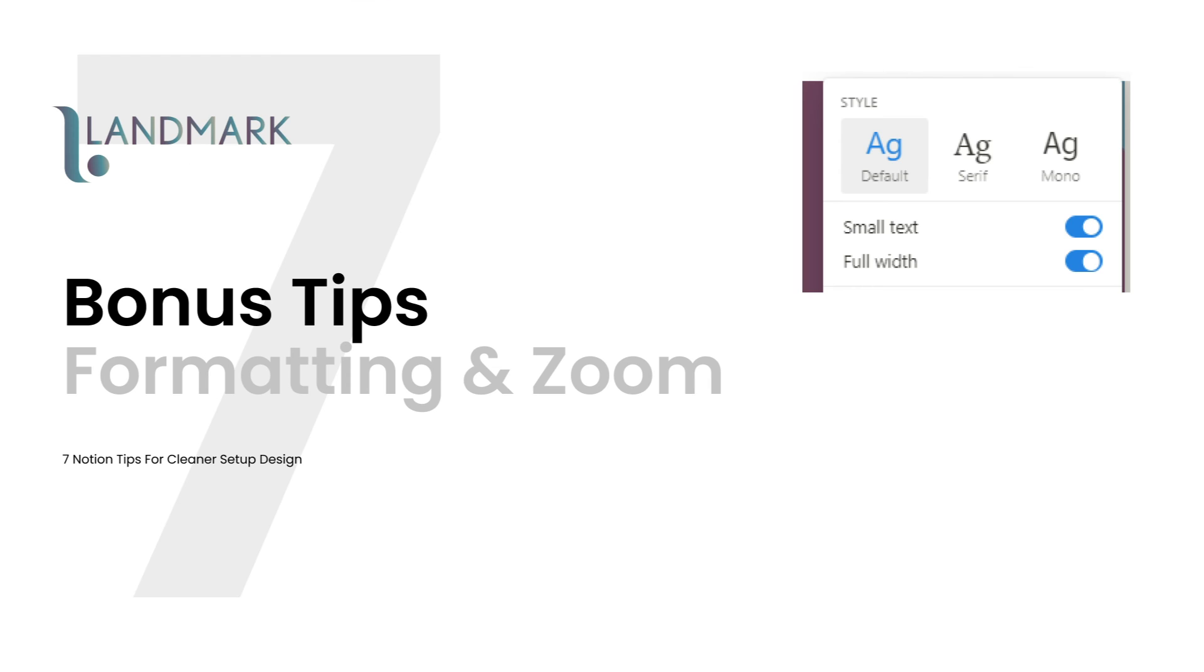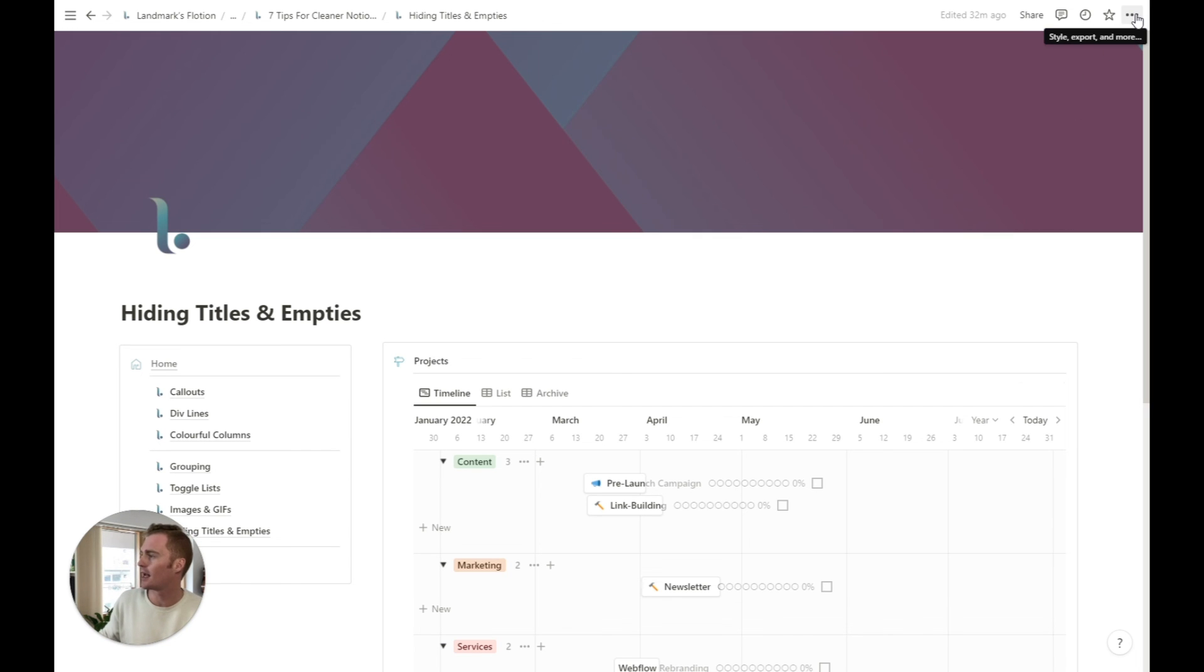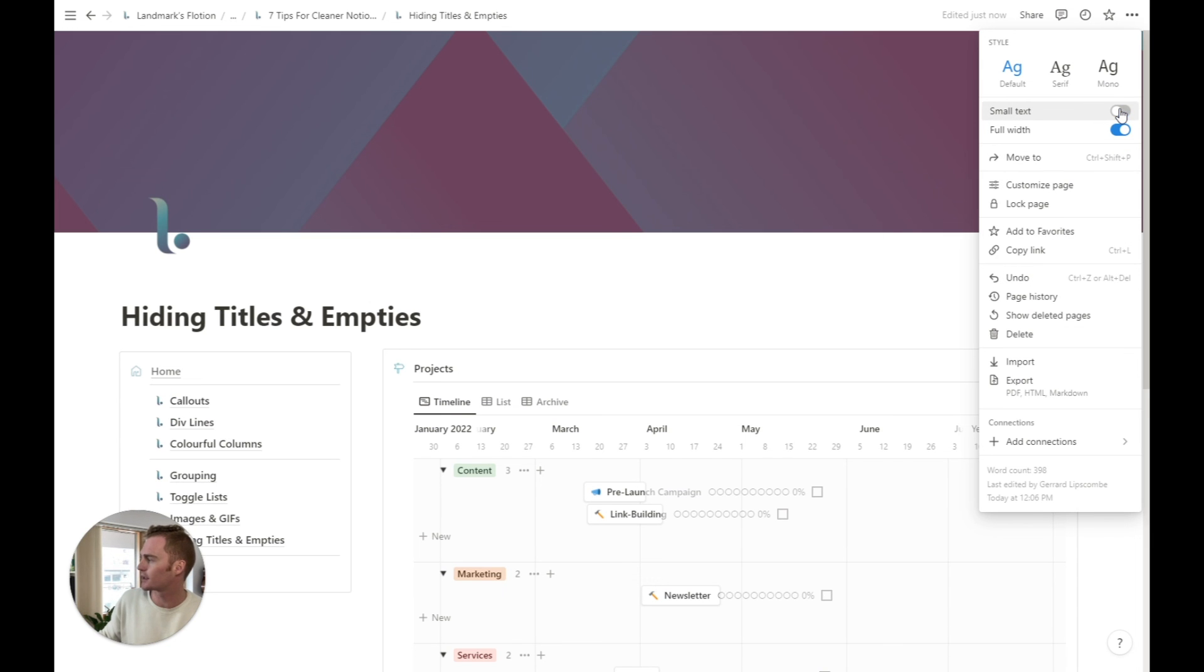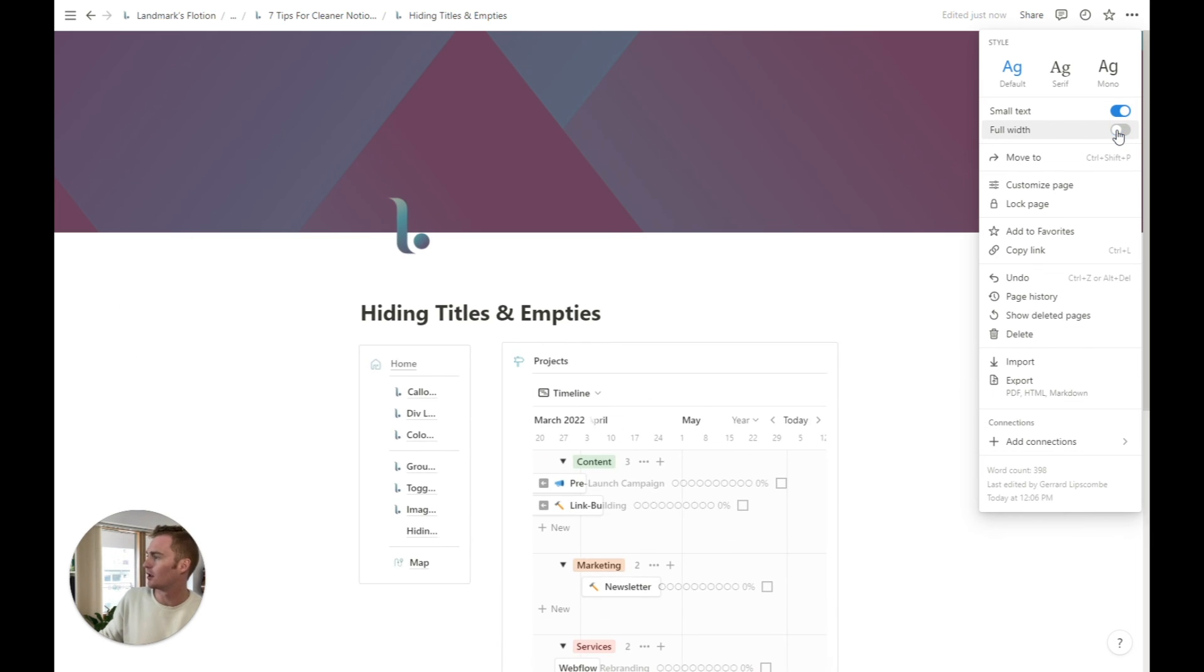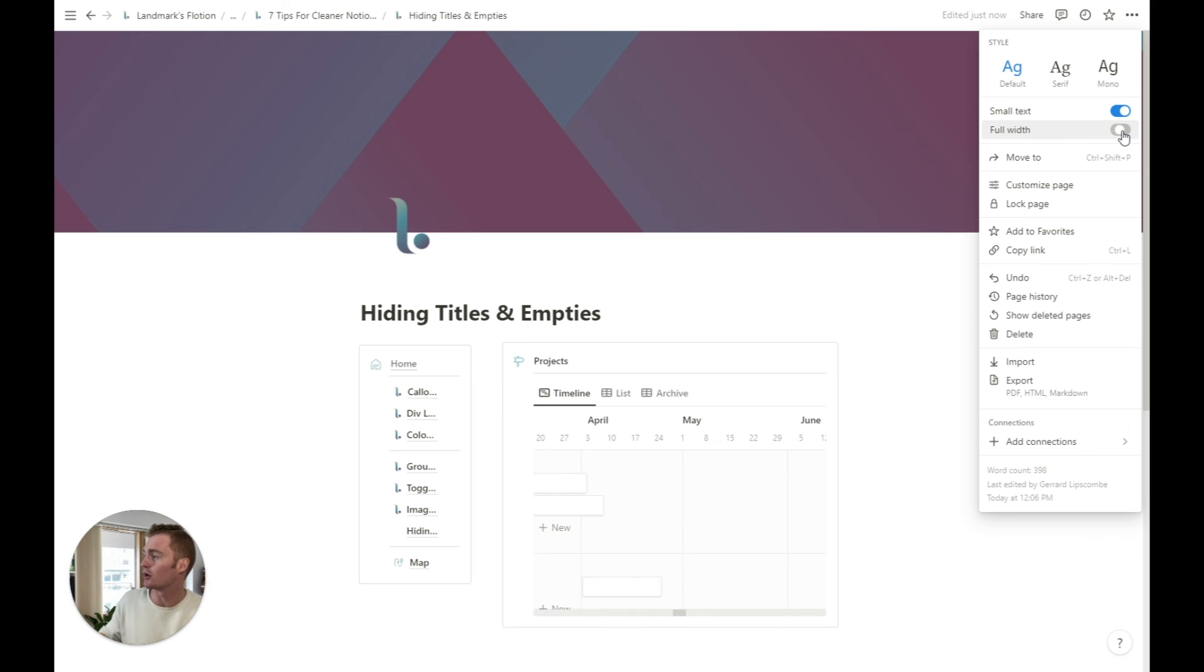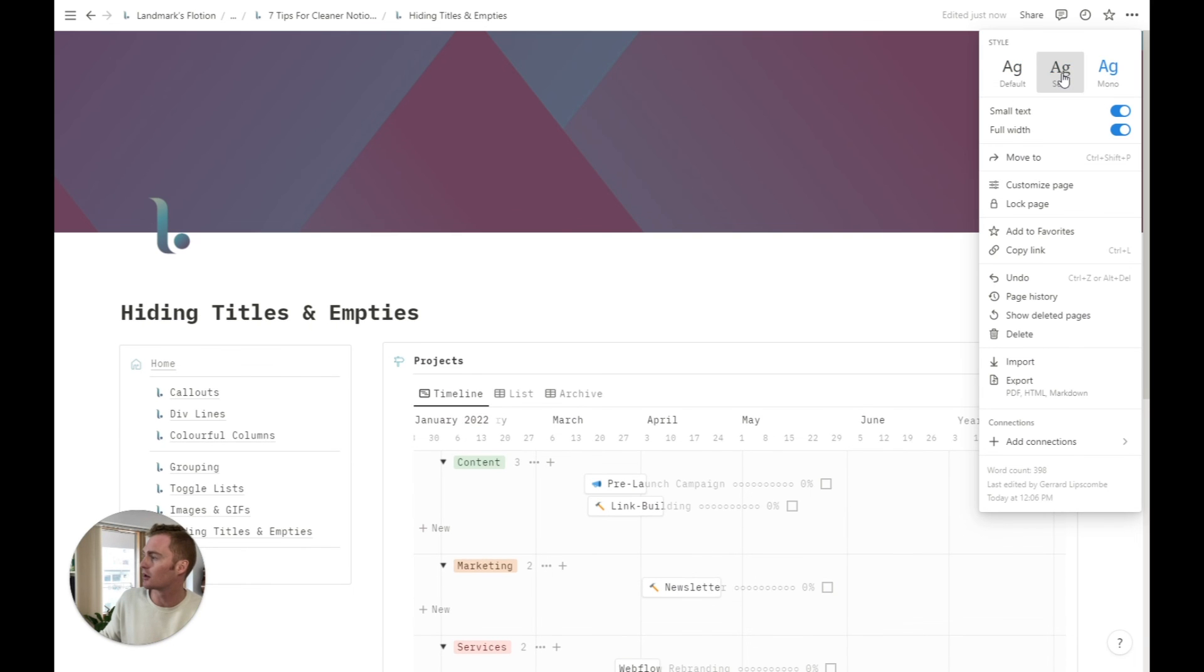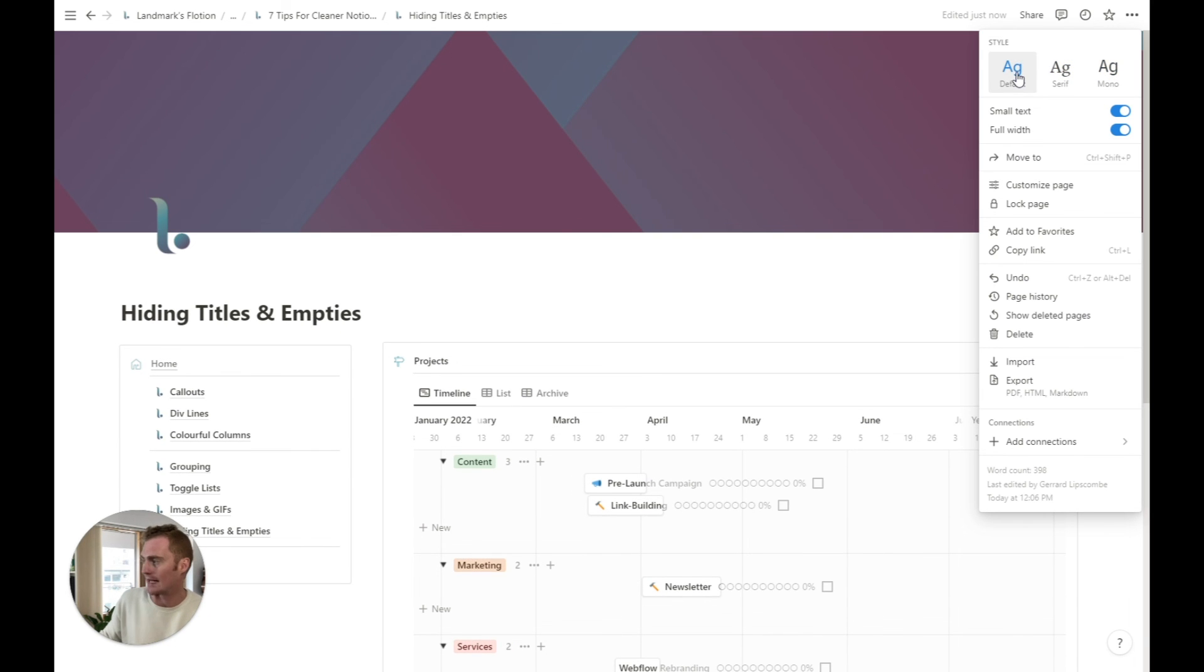The final piece, just while I am talking about formatting and quick wins for your overall formatting, head up to the top right. This is a bonus tip. You can use small text or large text. You can use full width or squeezed up width. No, that's not what it's called. You can just, the default is going to be to have this narrow view and you can also create full width pages, which is what I like to do with dashboards. And you can also change the font for your page here.